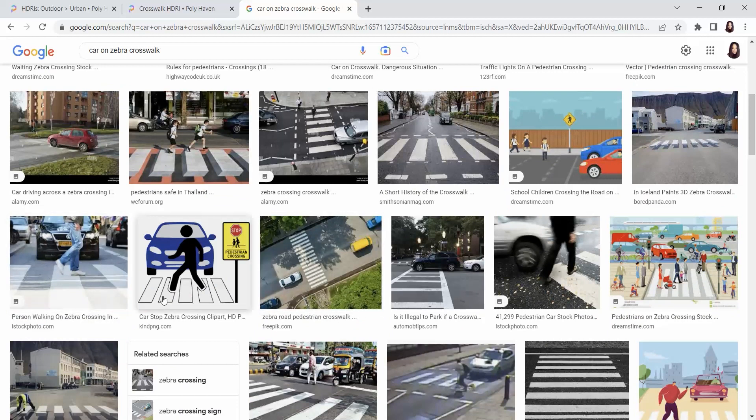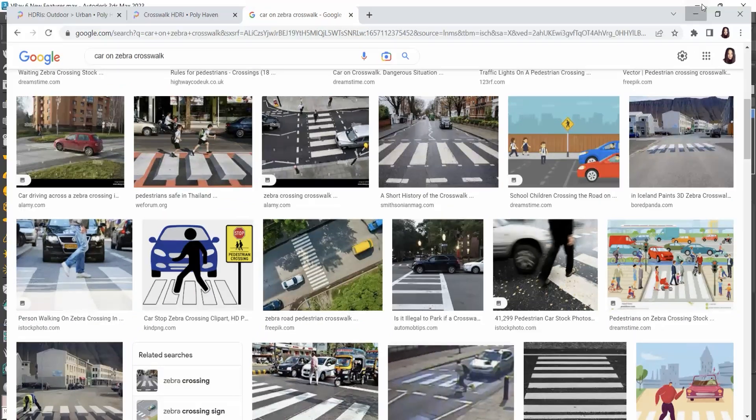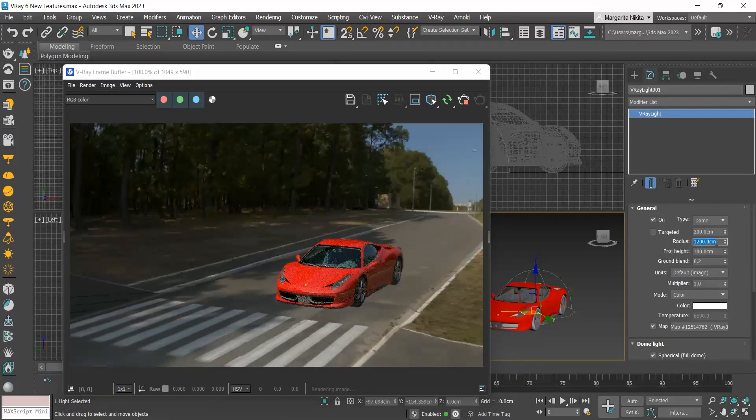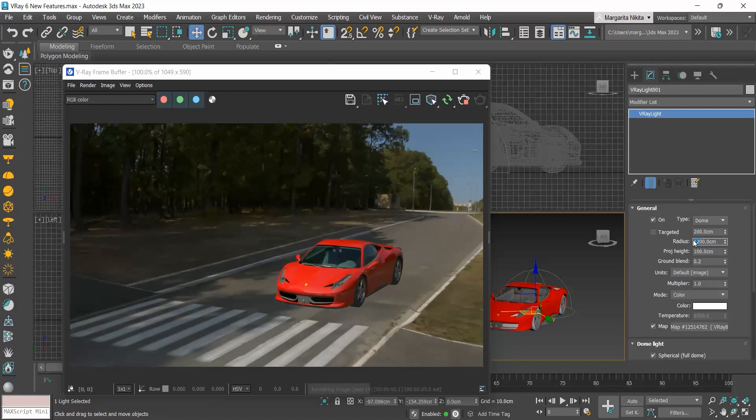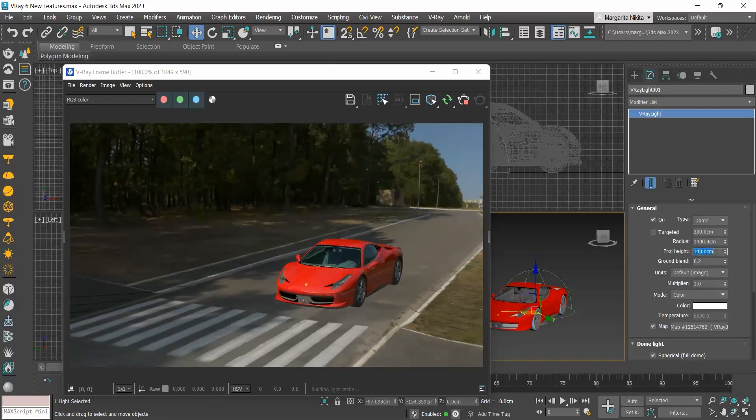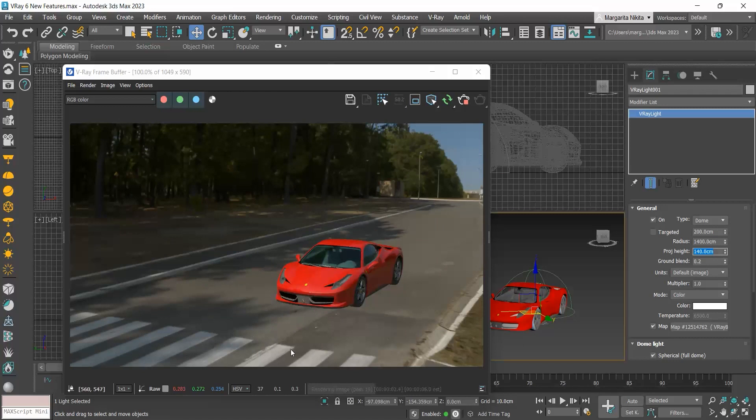So I will go back to my project and I need to adjust the radius of my dome and the projection height. I think now it's more realistic scale-wise.